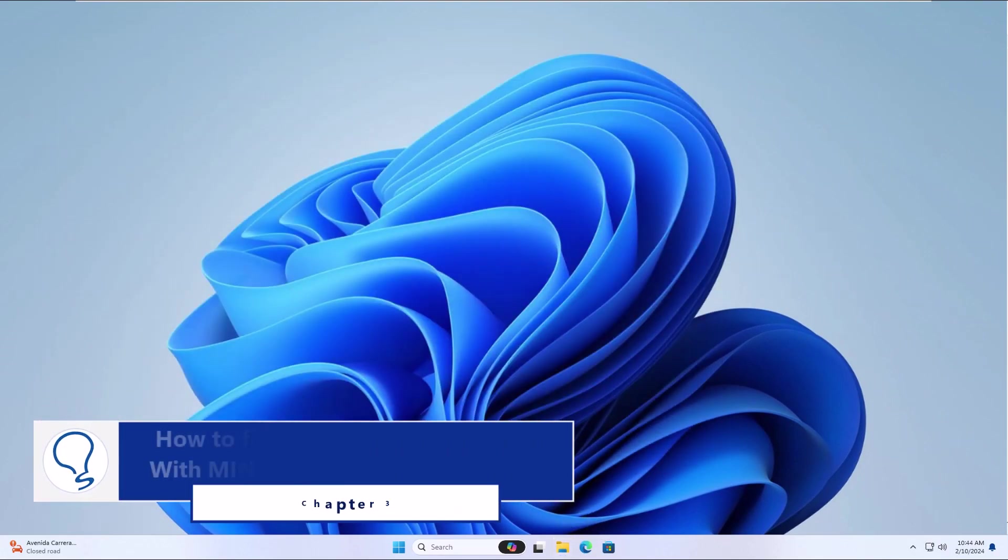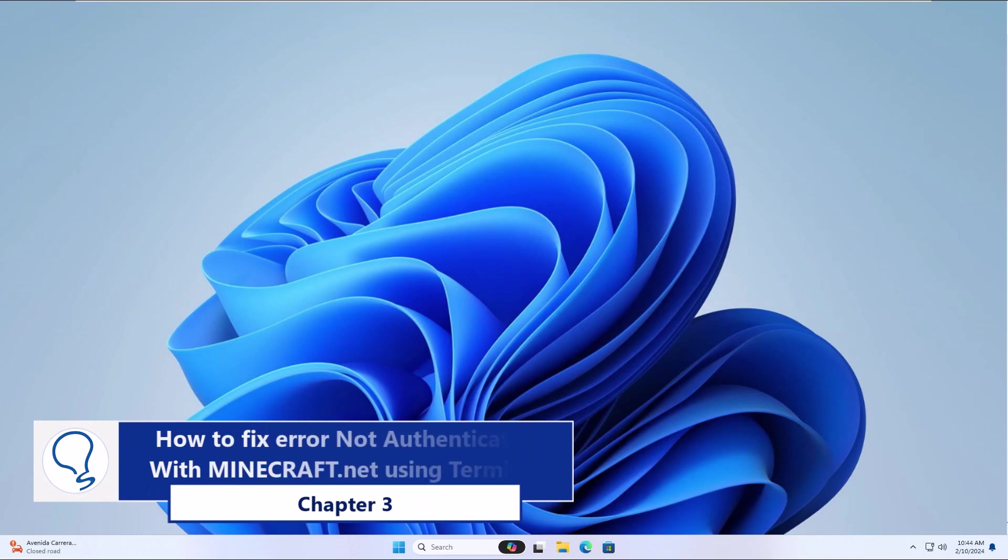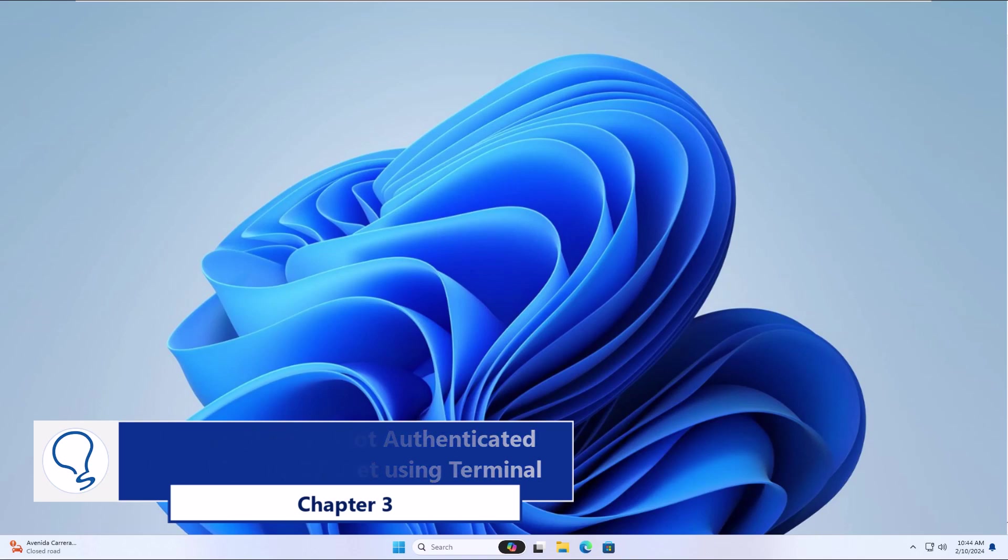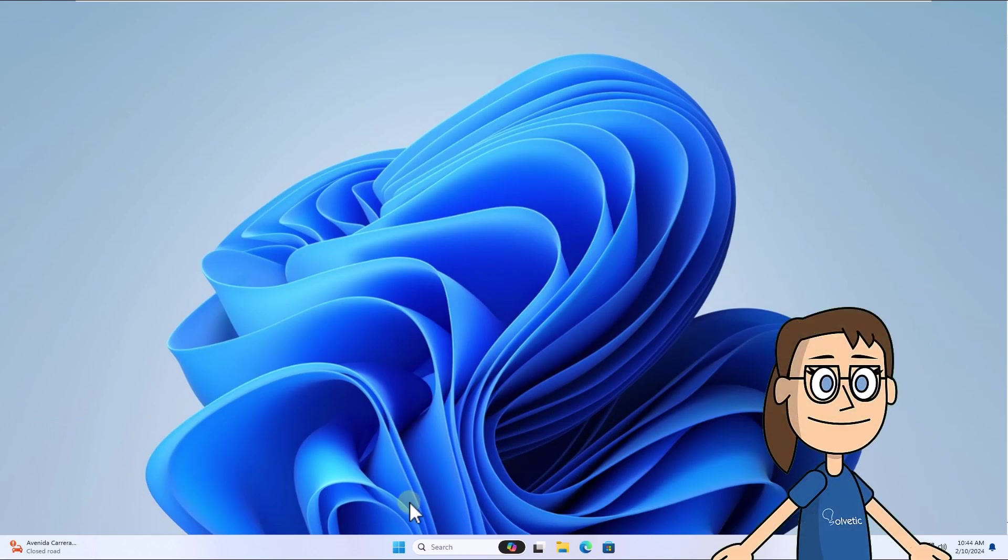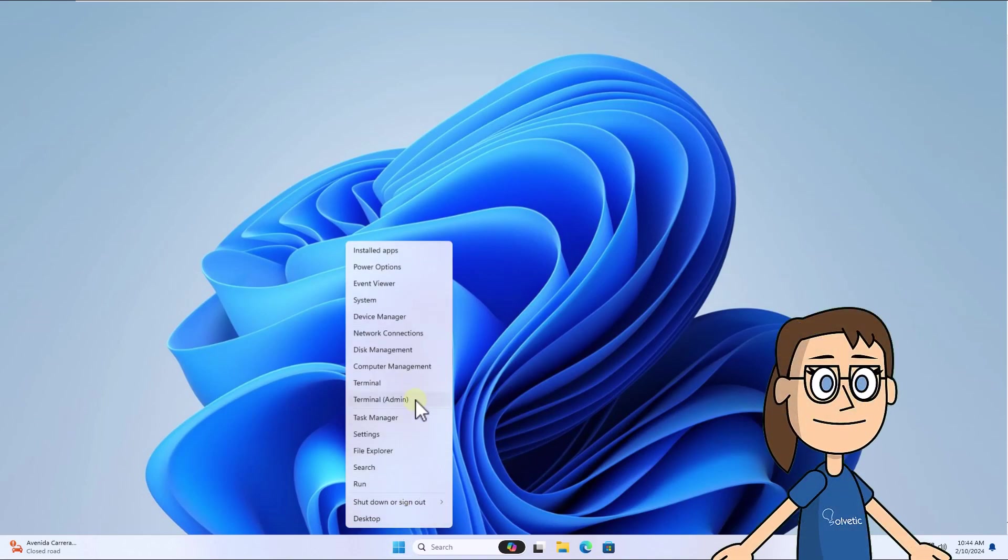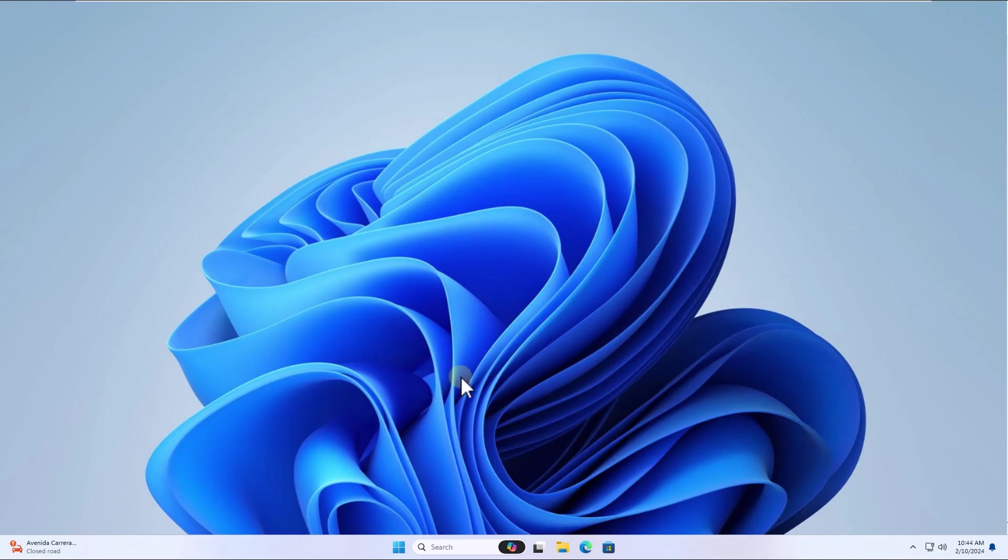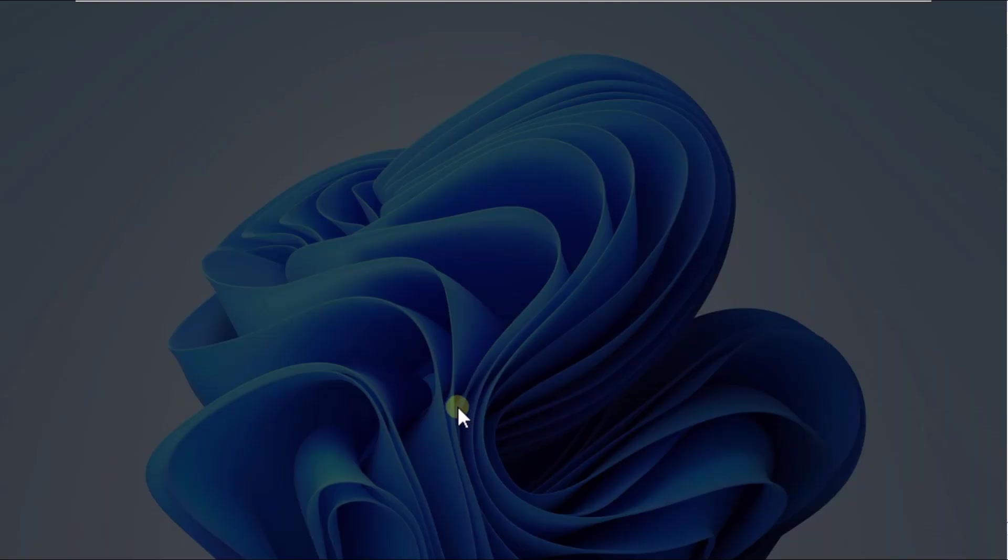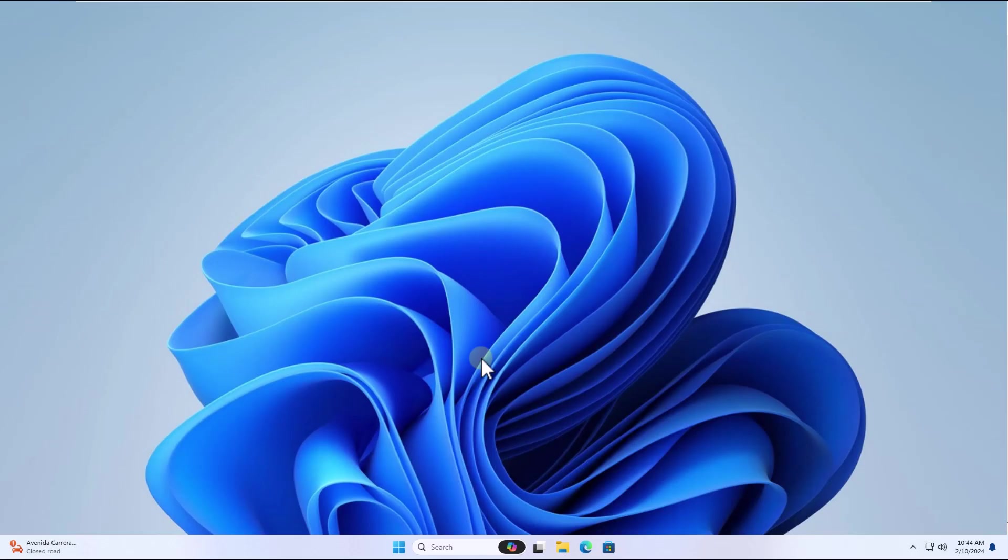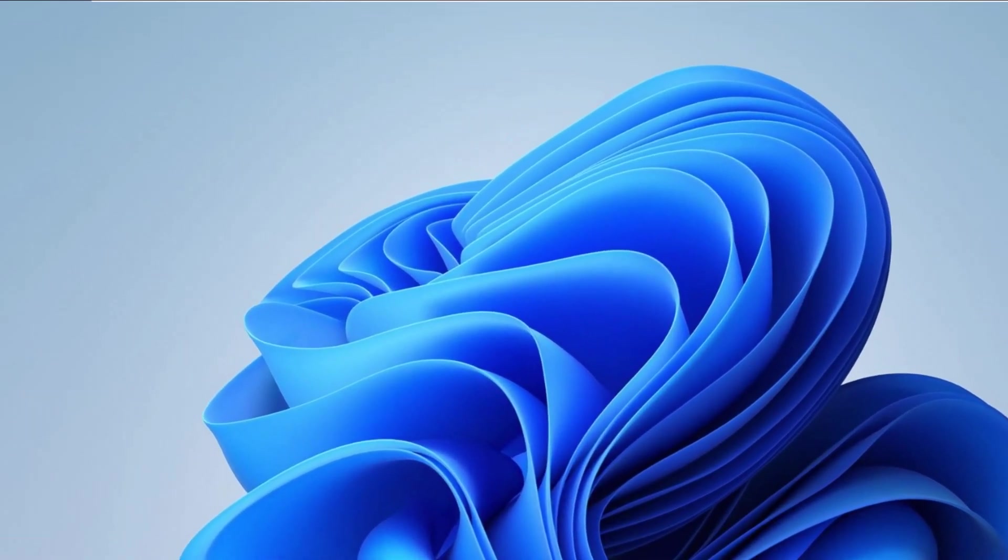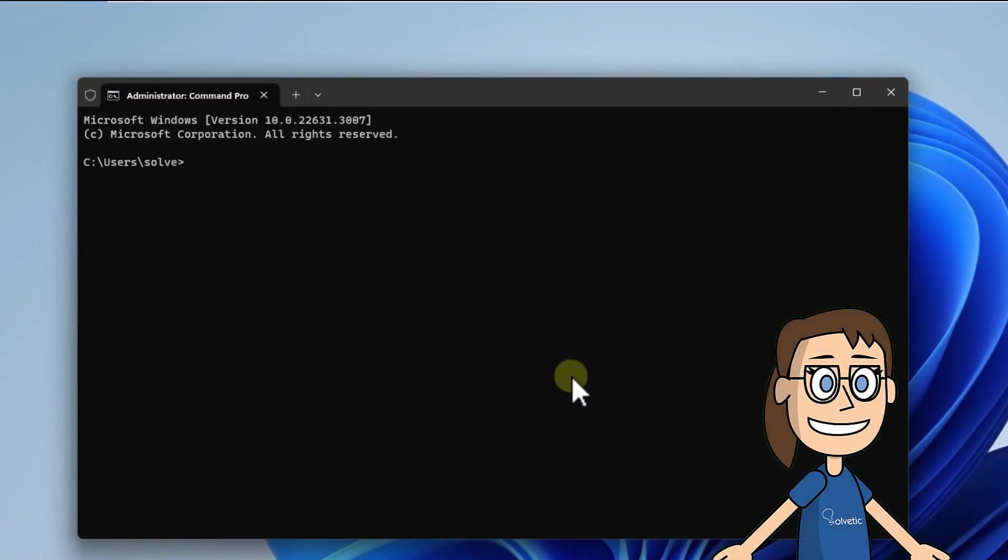Chapter 3: How to fix error not authenticated with Minecraft.net using Terminal. To start, right-click on the Start menu and click on Terminal Admin. After this, flush DNS cache by running the command ipconfig /flushdns.